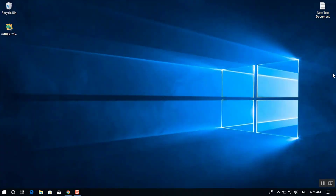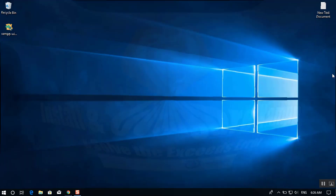Hey, what's up guys! I am Olam Abbas from intoguide.com and today I will show you how to install, configure, and upload a theme inside XAMPP on Windows 10. So let's get started.